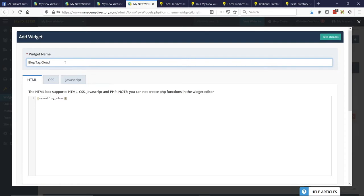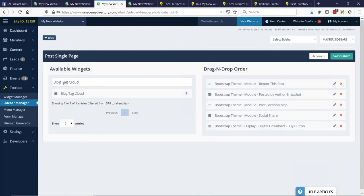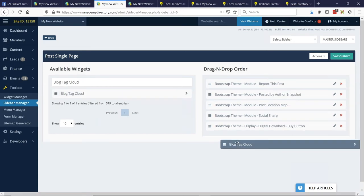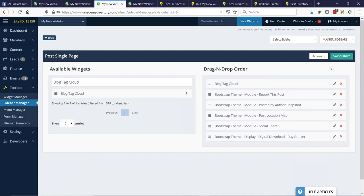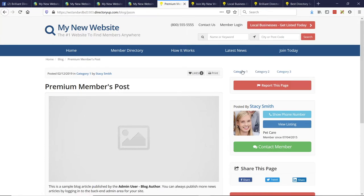Back in the sidebar manager, refresh the page and search for 'Blog Tag Cloud' — it's now an available custom widget. Place it at the top of the page. Looking at the sidebar of a blog post, you can see the links are appearing exactly as they should — just clean links in the sidebar.